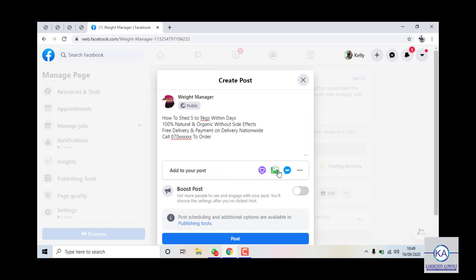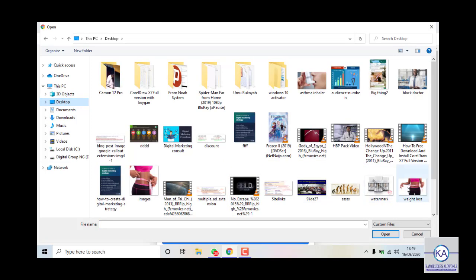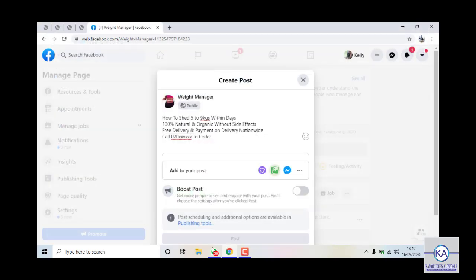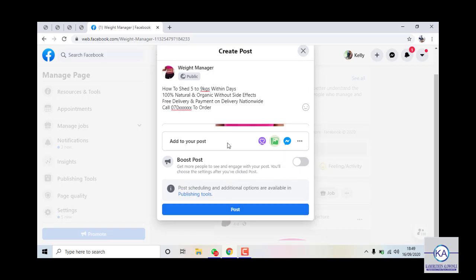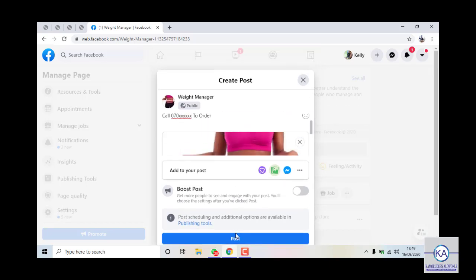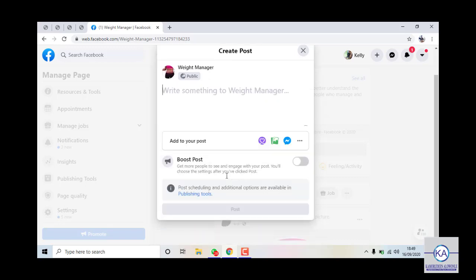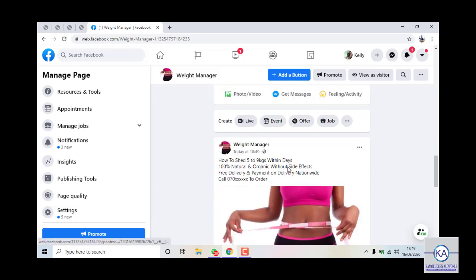Now my post is ready, so I'm going to upload an image. Let me click on this and check if I have any weight management image. I have one — just make sure you are using a gorgeous picture for your adverts. I'm uploading that particular image, and by uploading it I'm going to click on Post. I've posted this content — you can see it now.